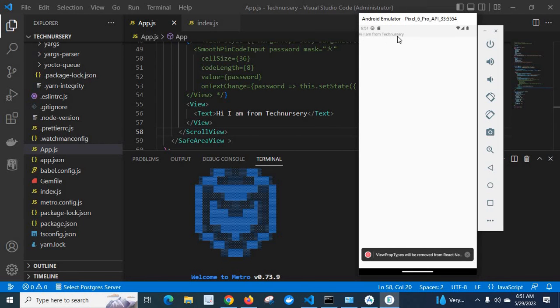Hi. I am from Technicary. So we got the output. Thank you.